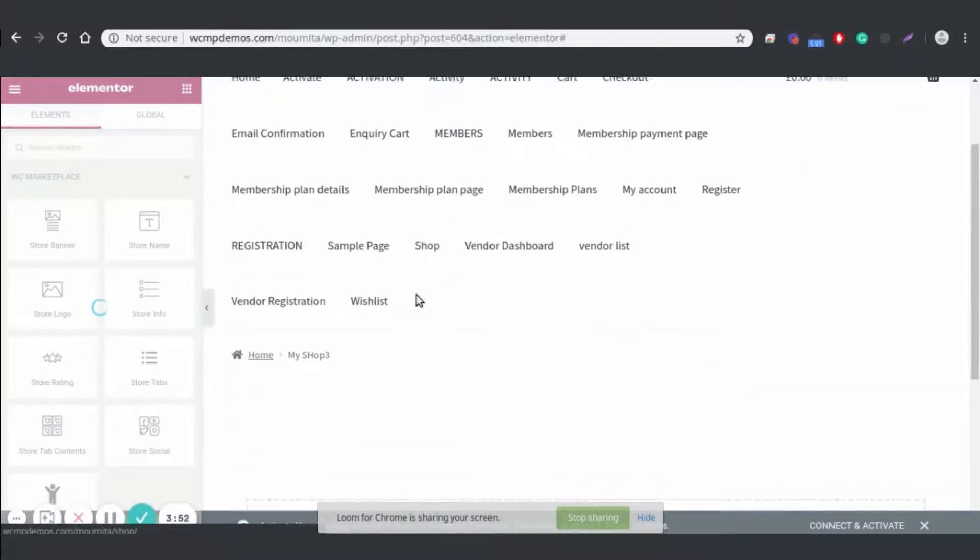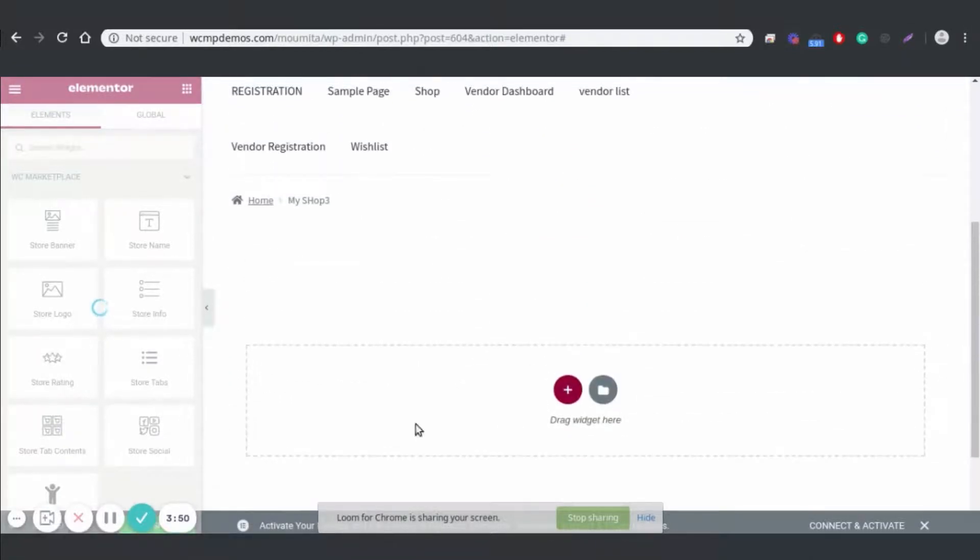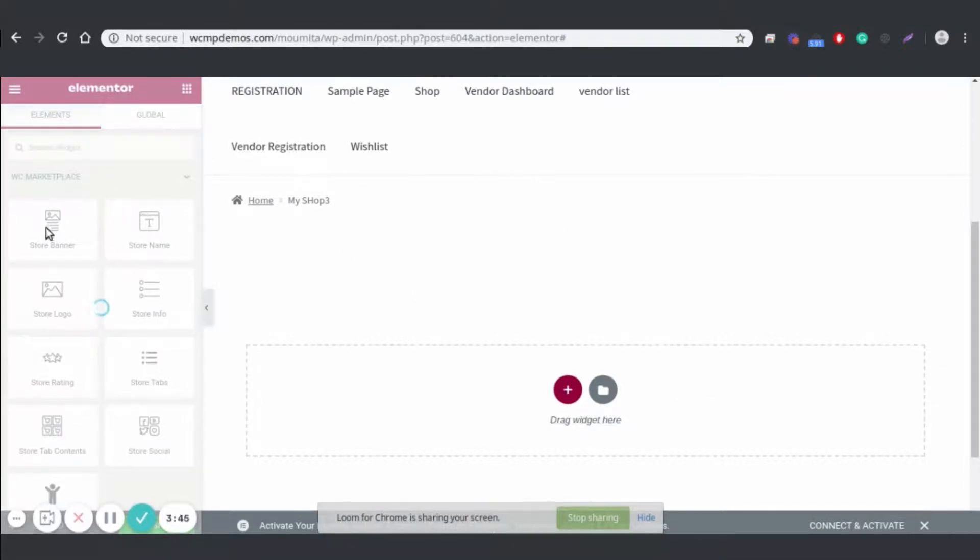After scrolling down you'll see a section that says Drag Widget here. You can add any elements in this section from the left, such as Store Banner, Store Logo, Store Name, Store Info, and so on.